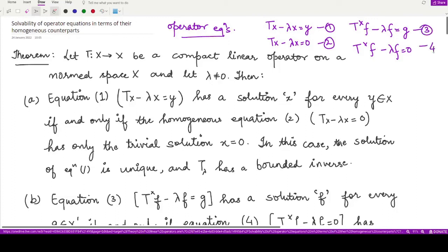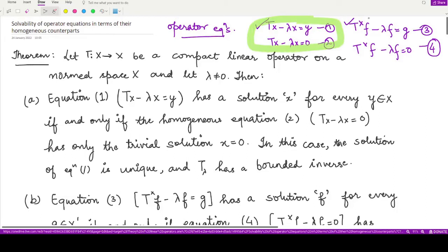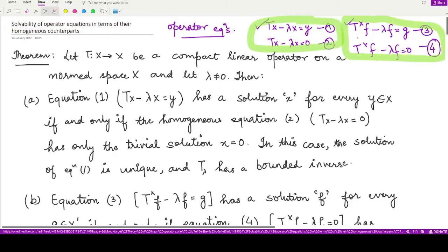We have already seen the solvability of equation 1 in relation with equation 4, and the solvability of equation 3 in relation to equation 2. Now let's see what is the relationship of equation 1 with respect to equation 2, and equation 3 with respect to equation 4. We have a theorem which tells us exactly this.